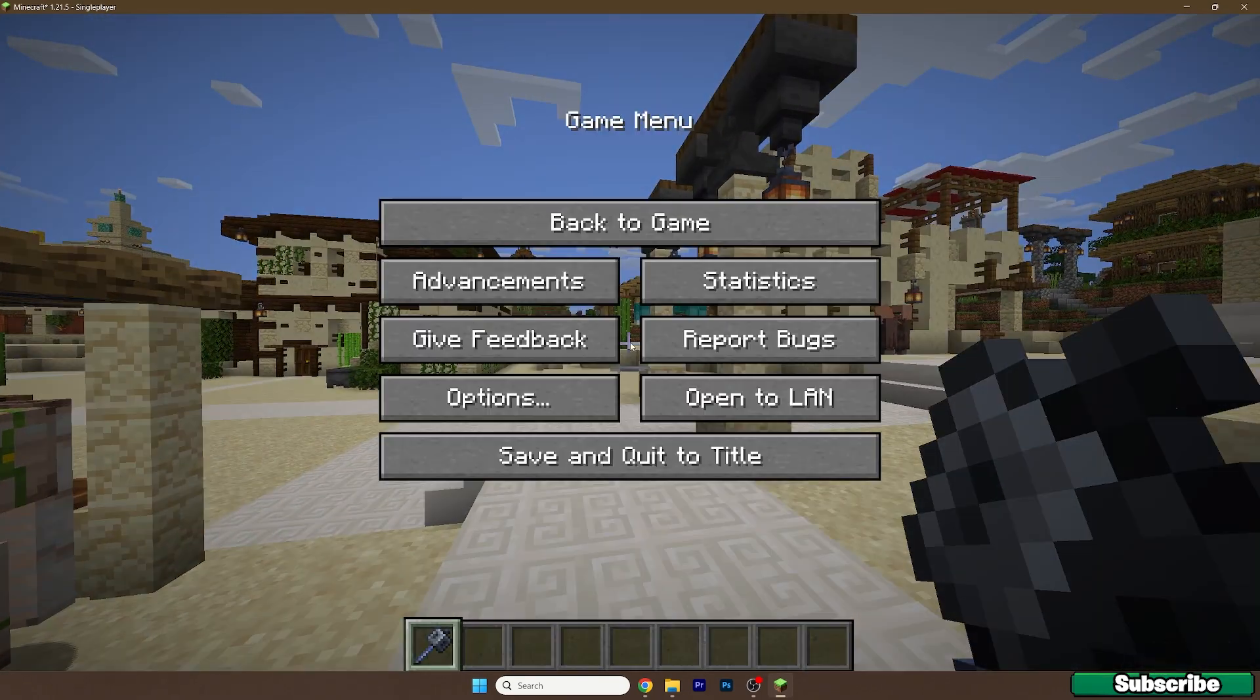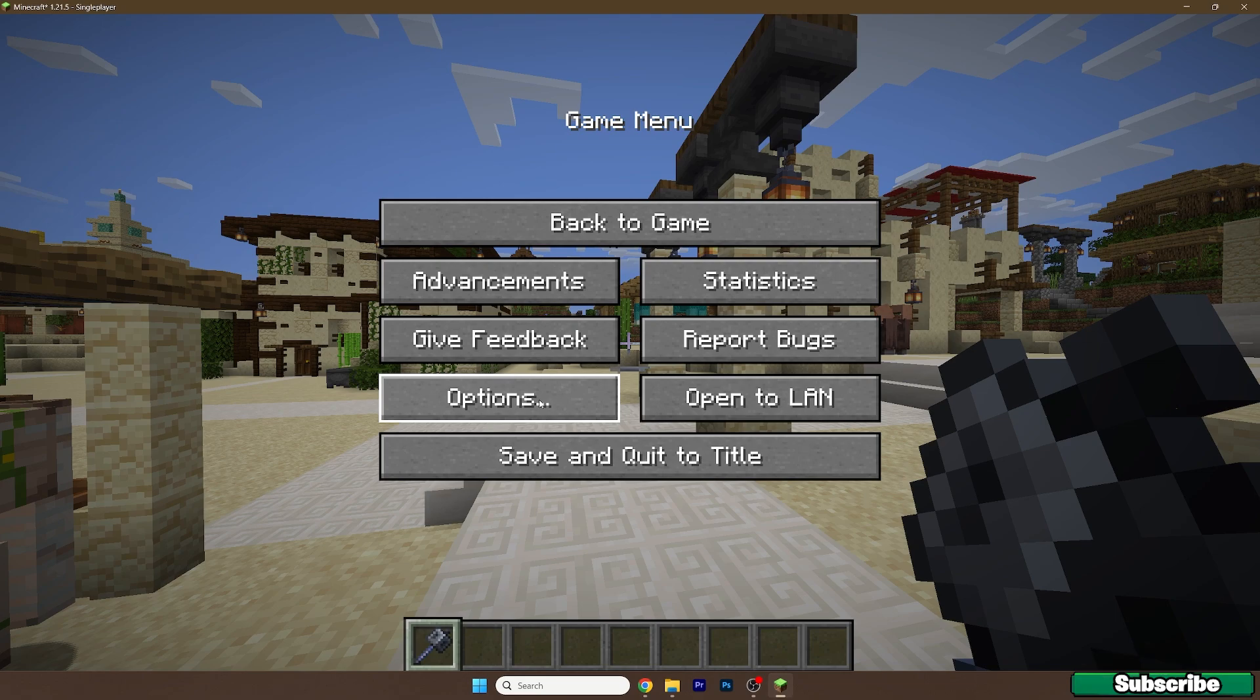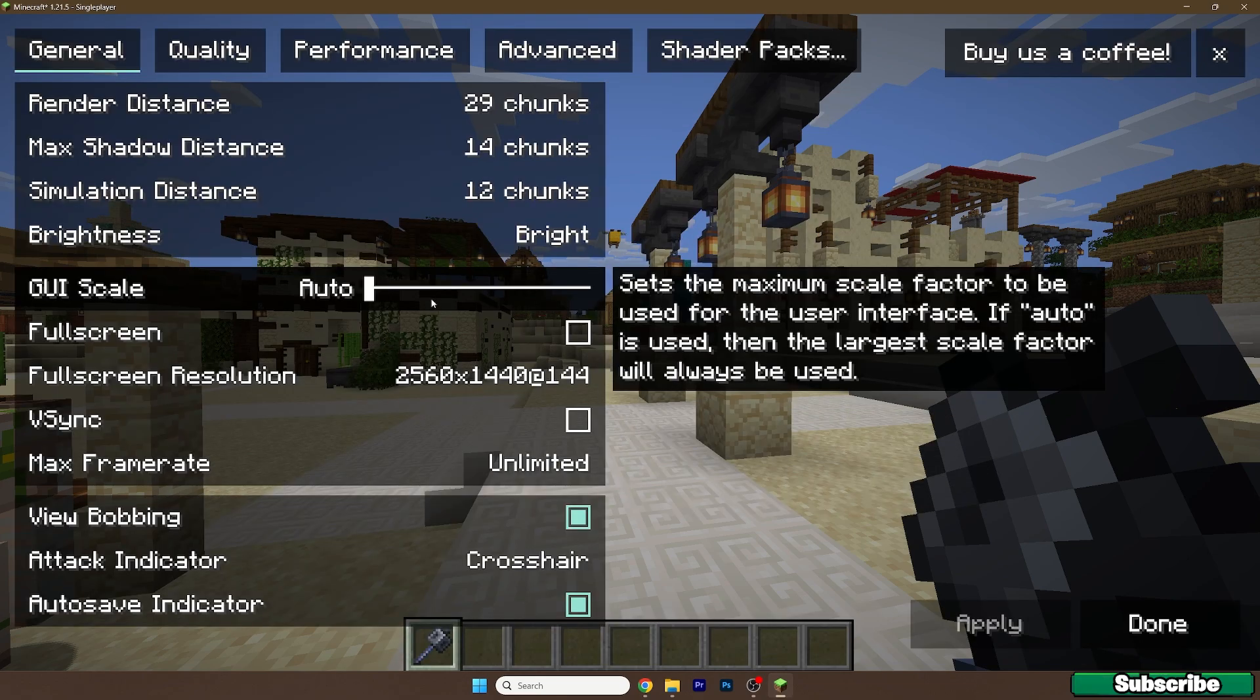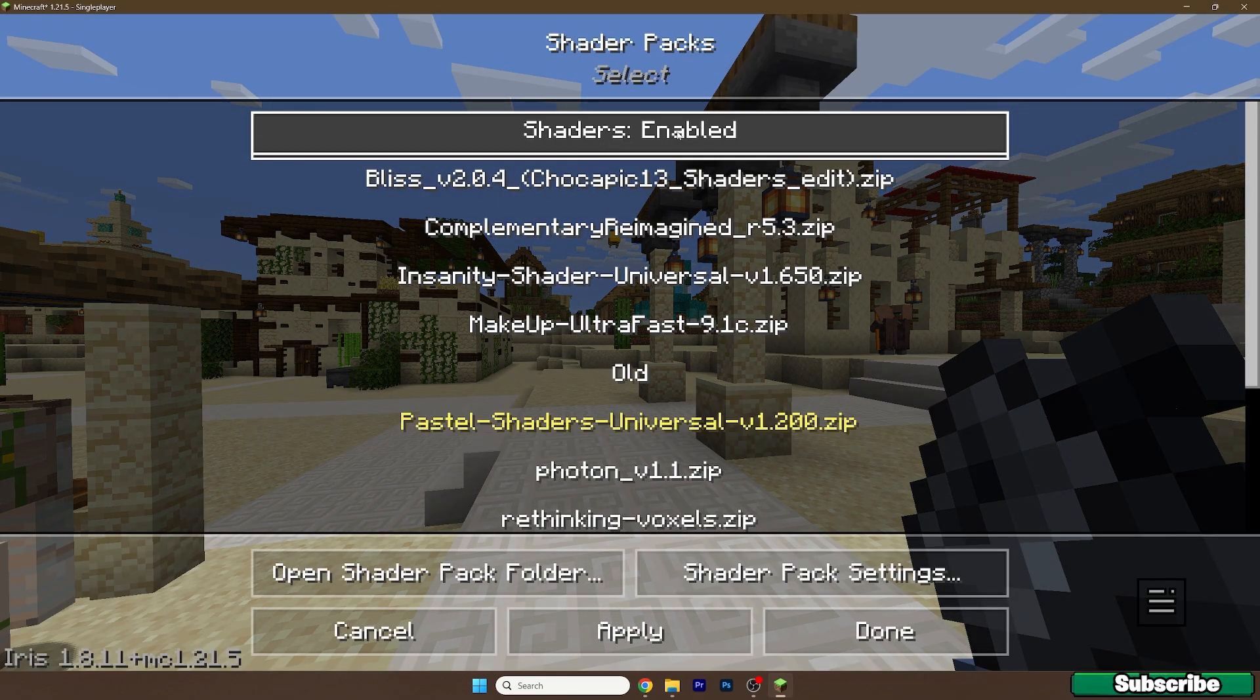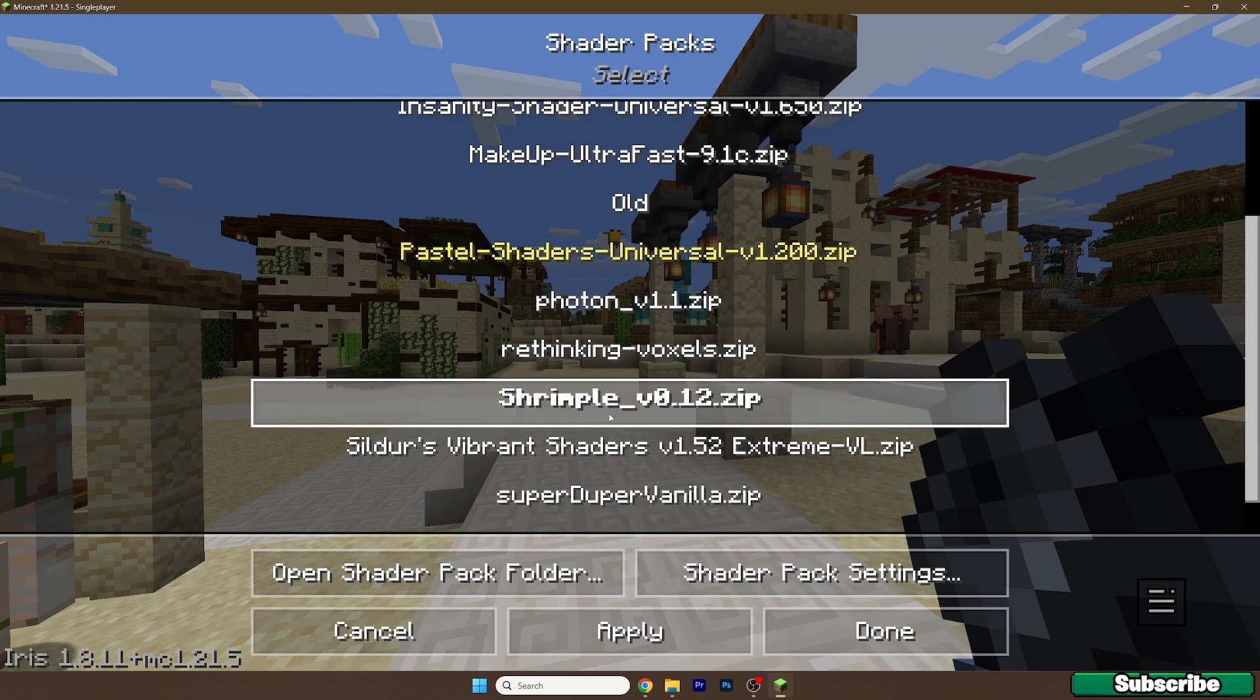And finally here we are. Now go to options, video settings, shaderpacks, enable the shaders please.